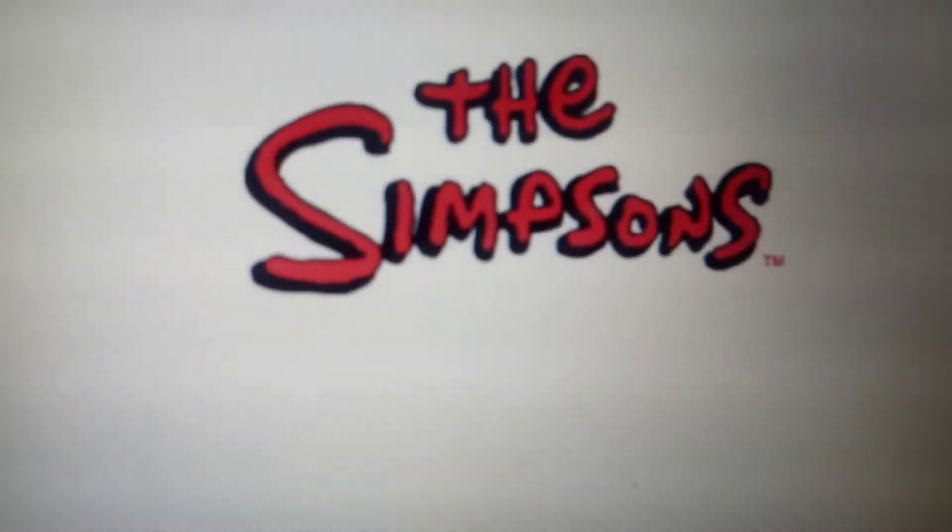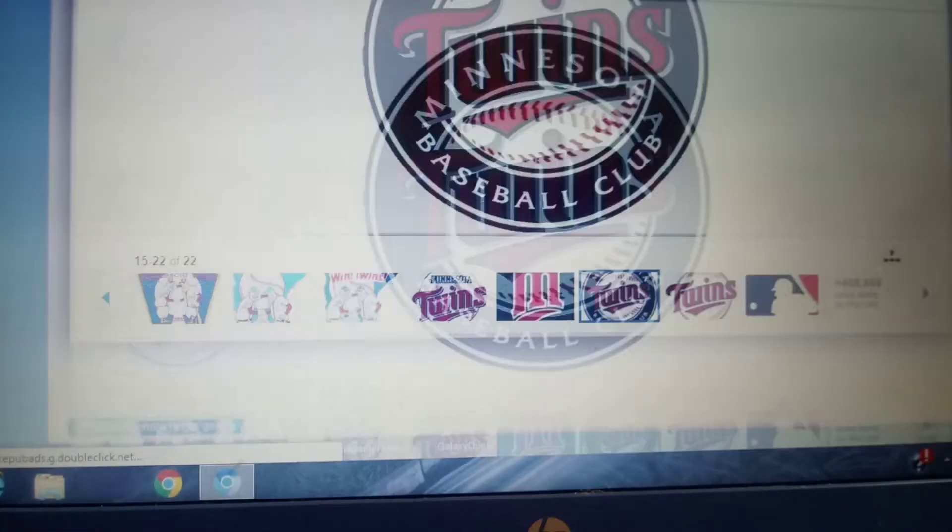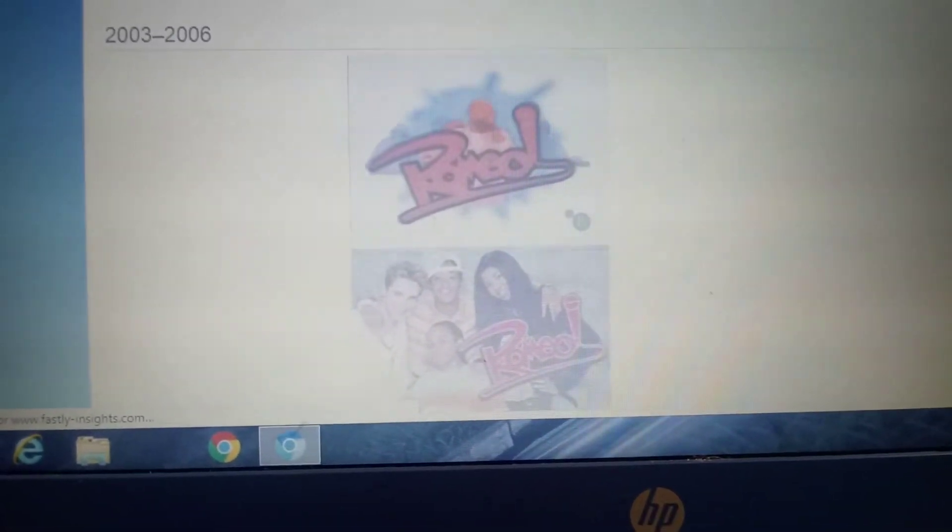Today we're doing The Sim Series, The Minnesota Twins, and Romeo!